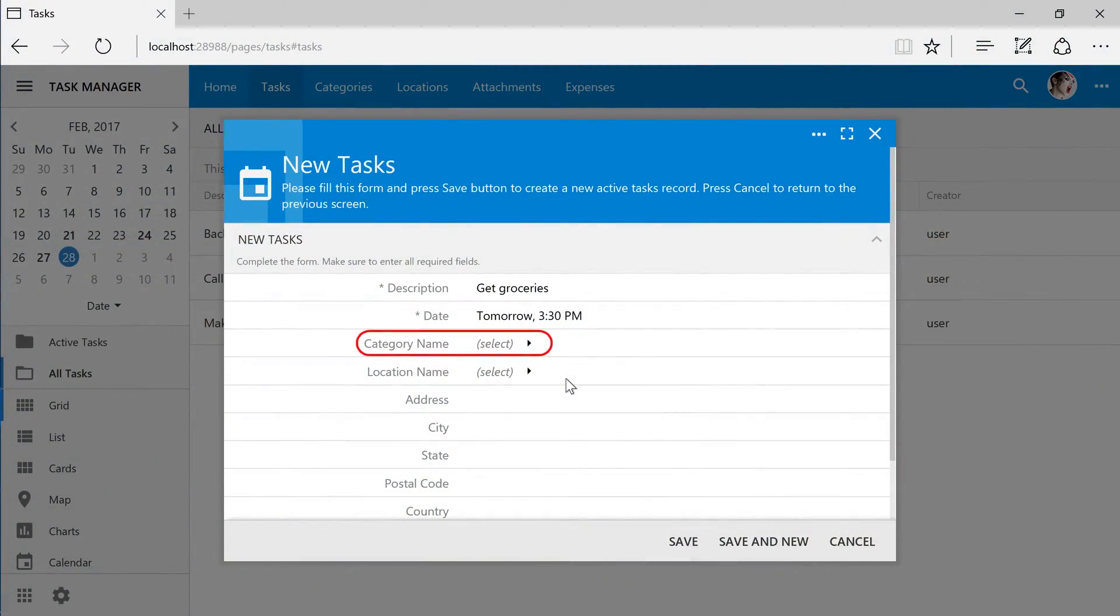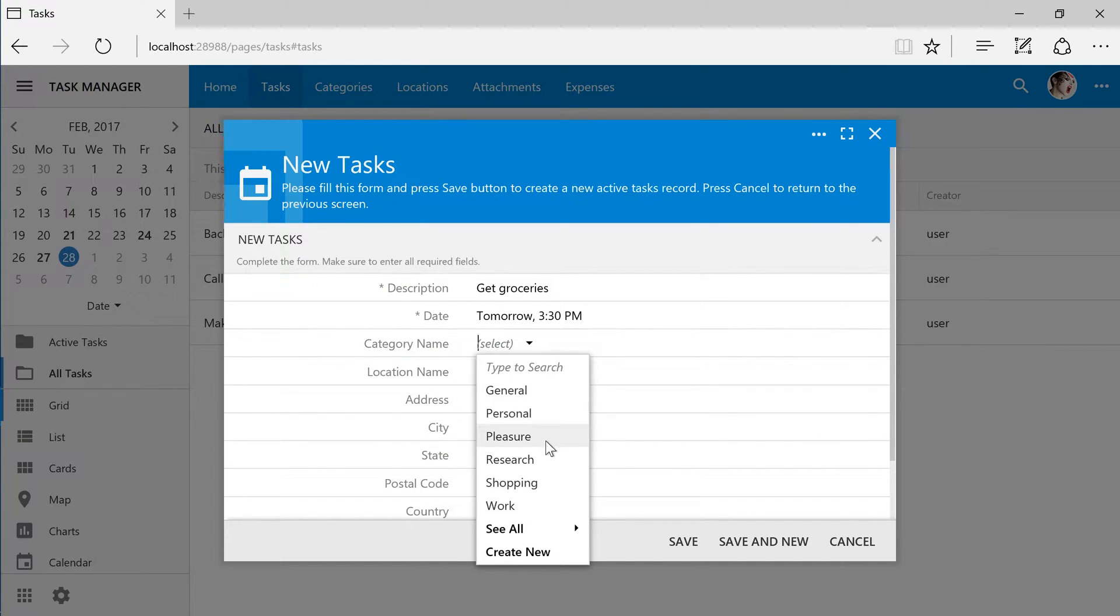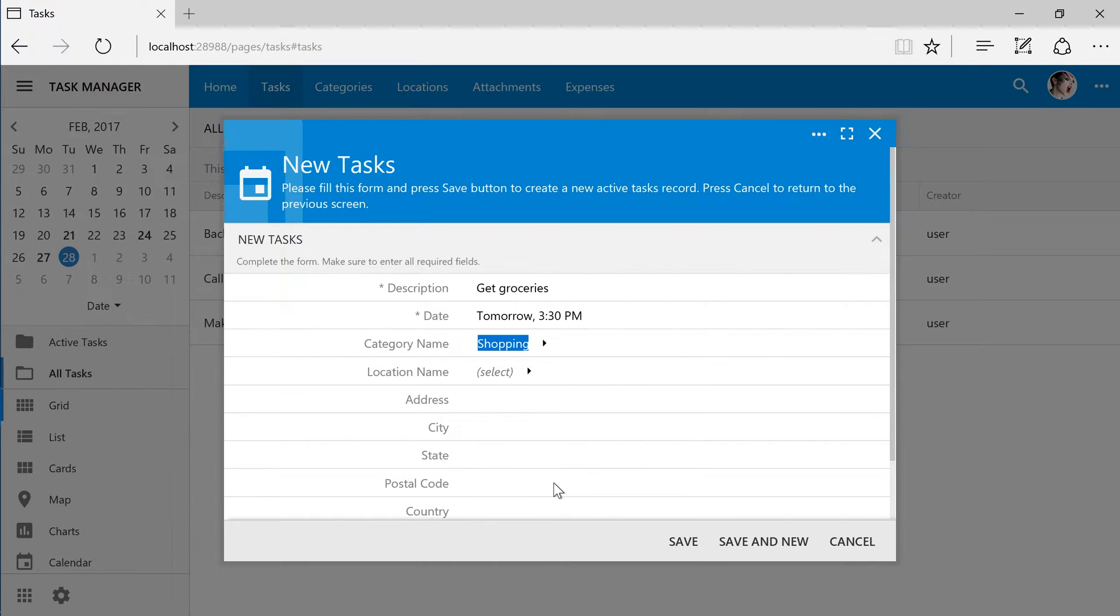Currently, we have the ability to assign a single category to each task. Sometimes, tasks will require more than one term to describe the item.